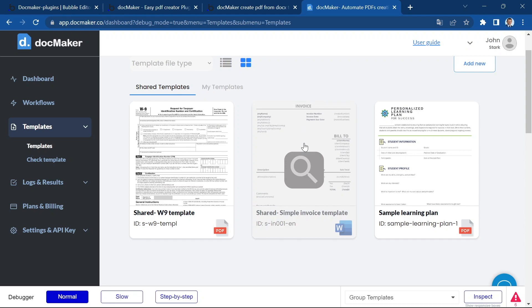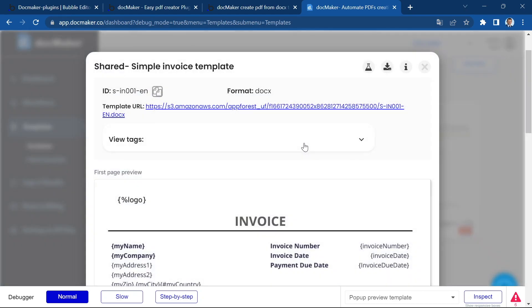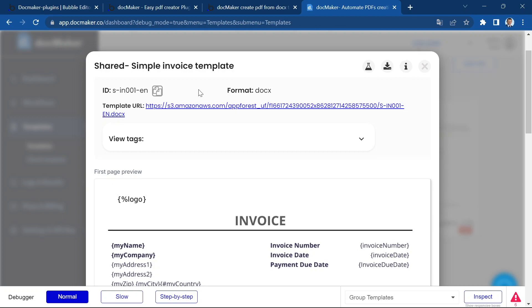For this demo, I'm going to use this template, which is a sample template that we provide in DocMaker.